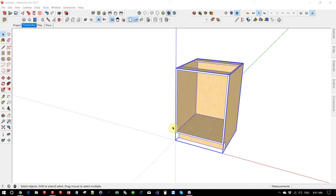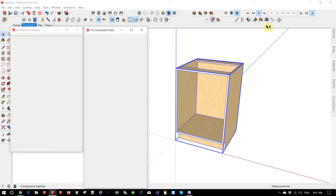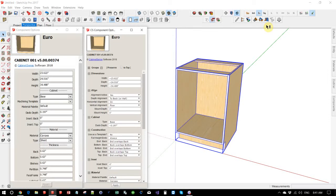Version 5 of CabinetSense introduces its own component options dialog. If you click on the dynamic component options, you will now get both the dynamic components and the CabinetSense options dialog up.